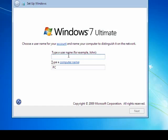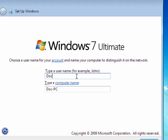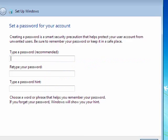And it's asking us for a username. Use Doc, give your computer a name, say Next.